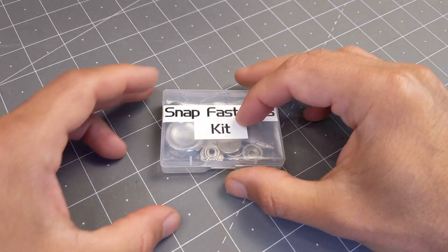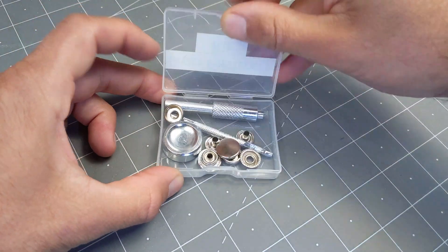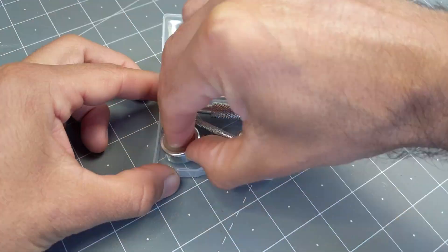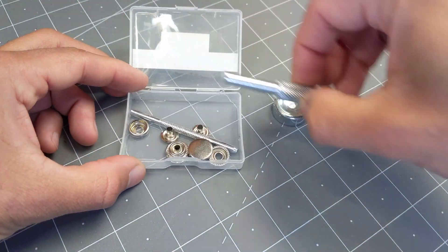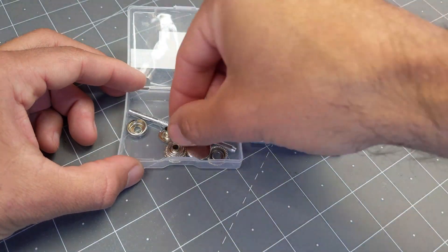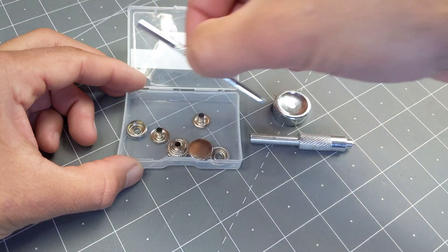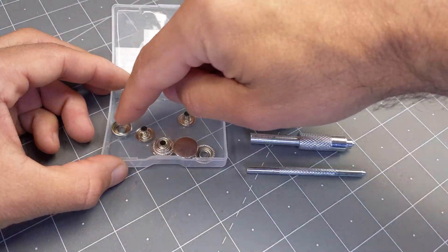For the snaps I got this very inexpensive kit that included the tools and about 10 sets of snaps. I'll show you how to use it.